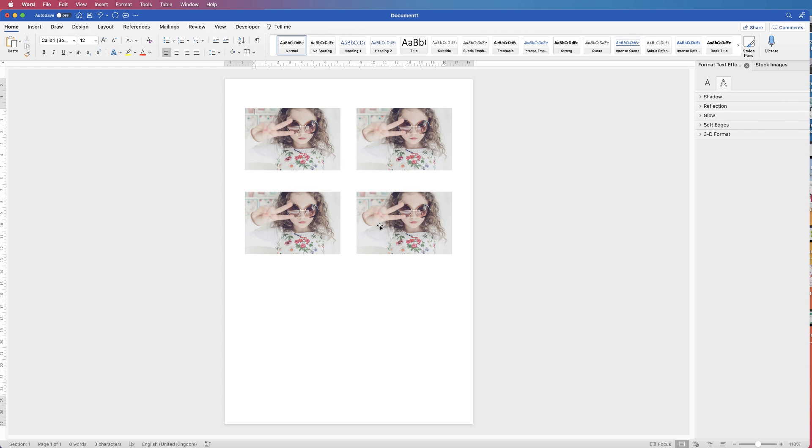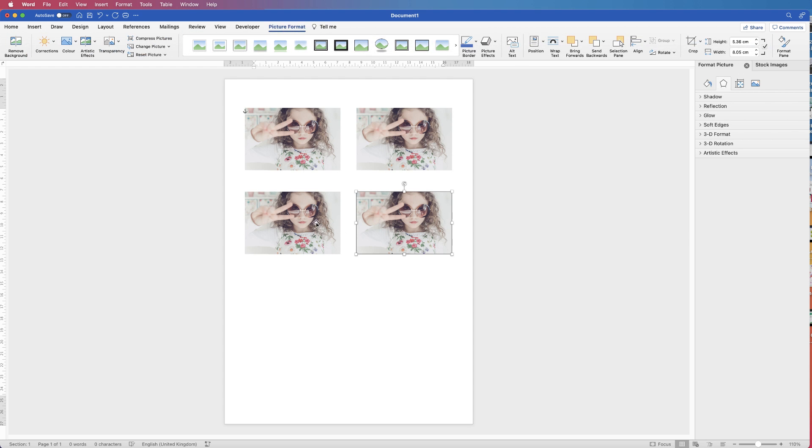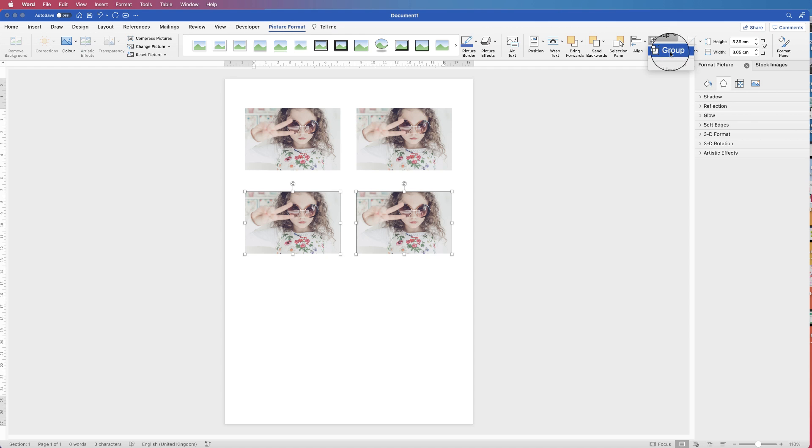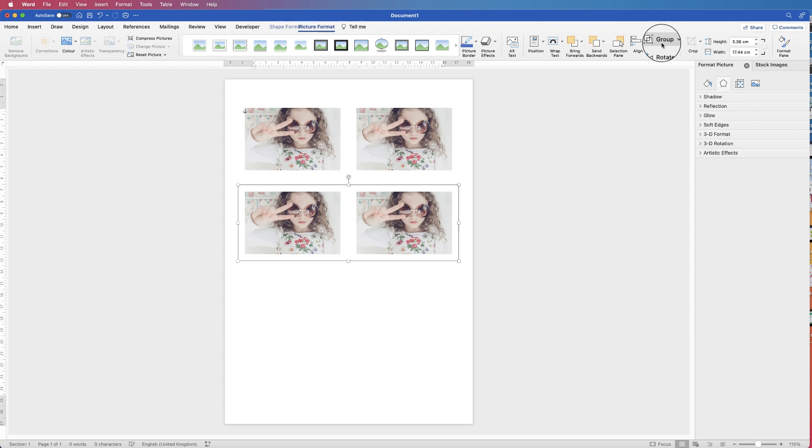Now once they're lined up, we can group them together so they're spaced out equally. So let's group these two together, select them both, Picture Format, Group, select Group.